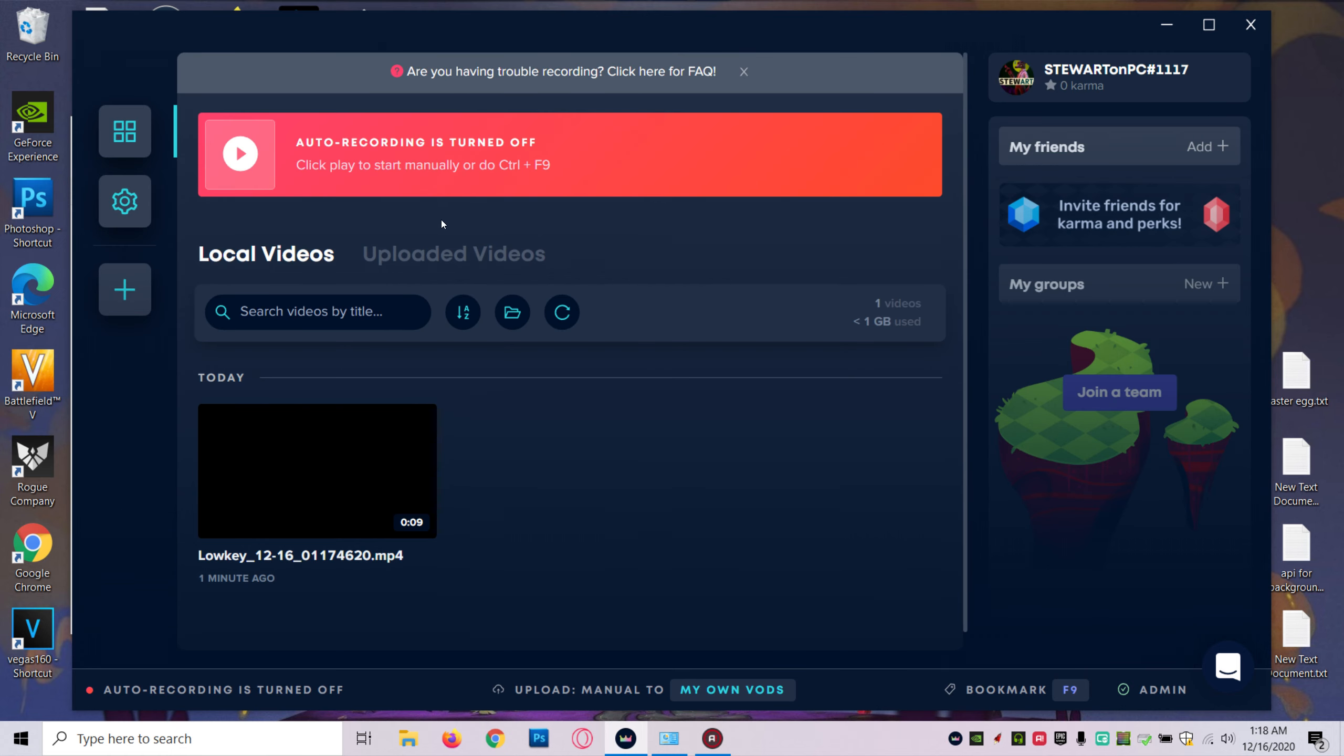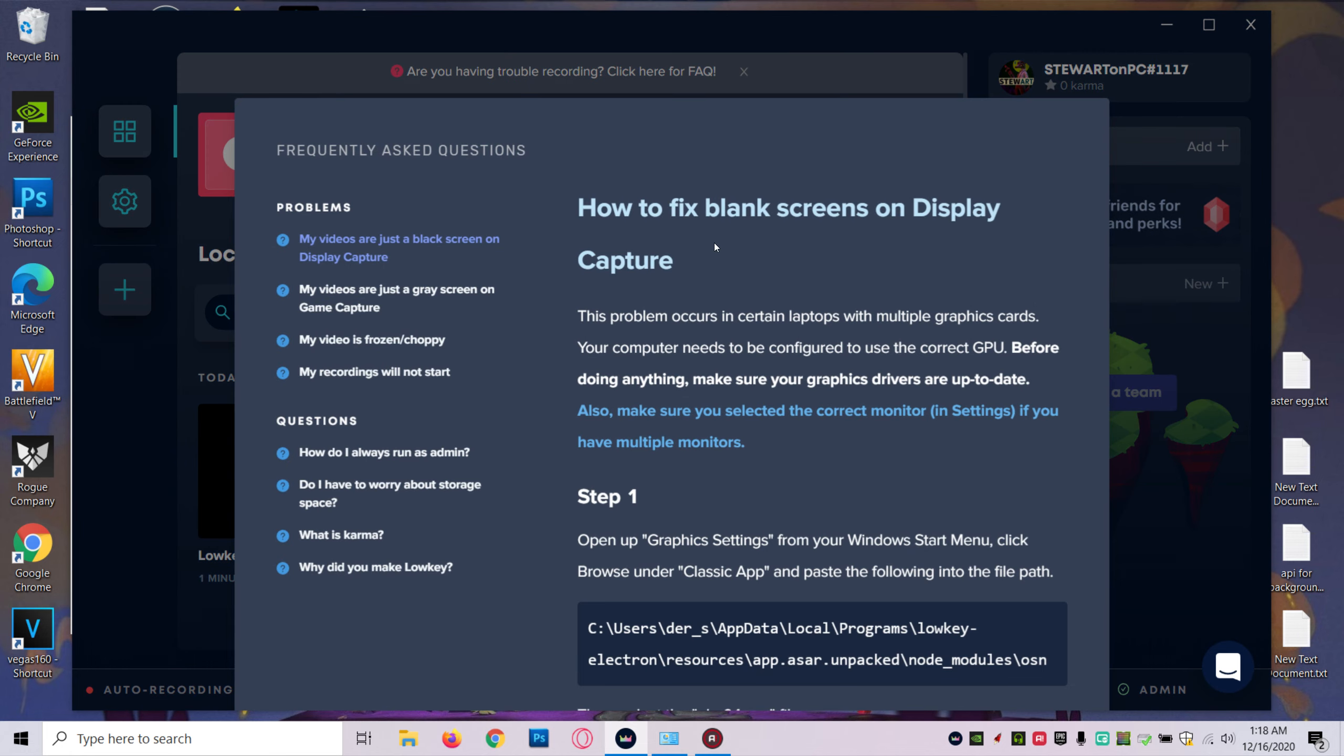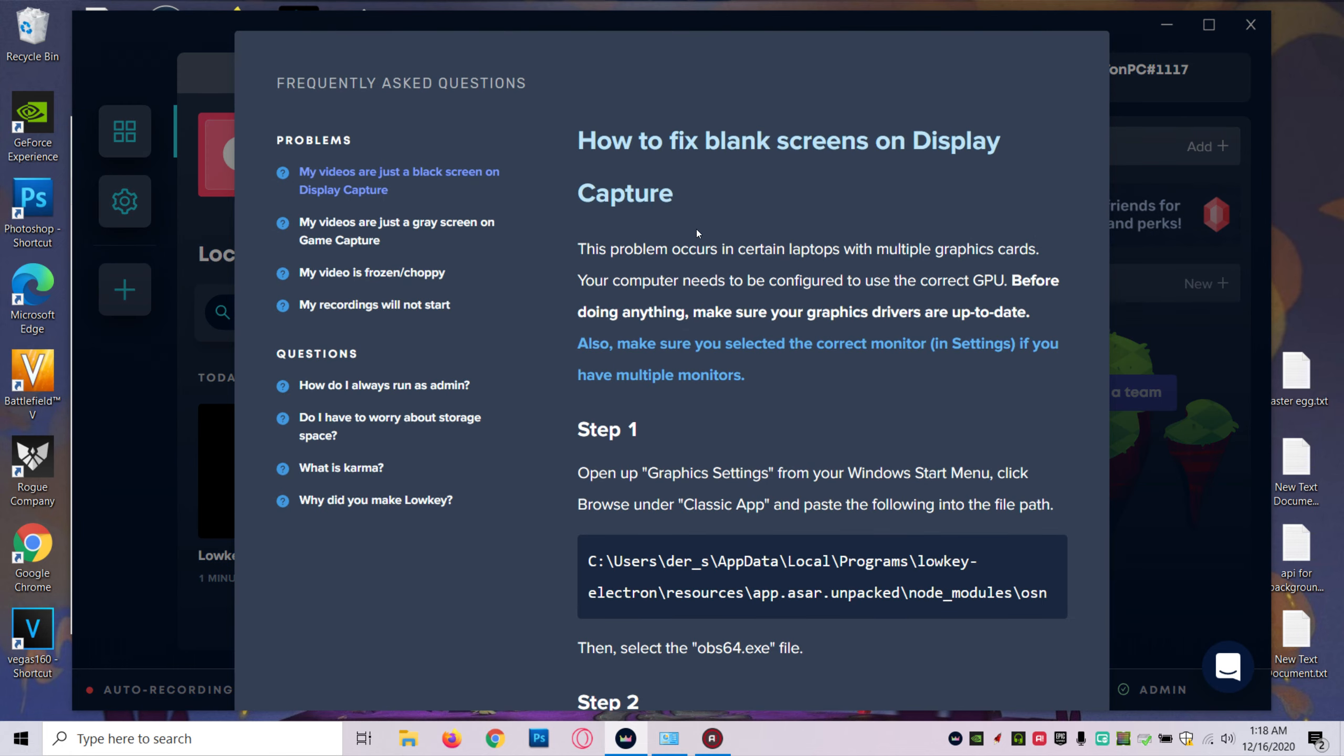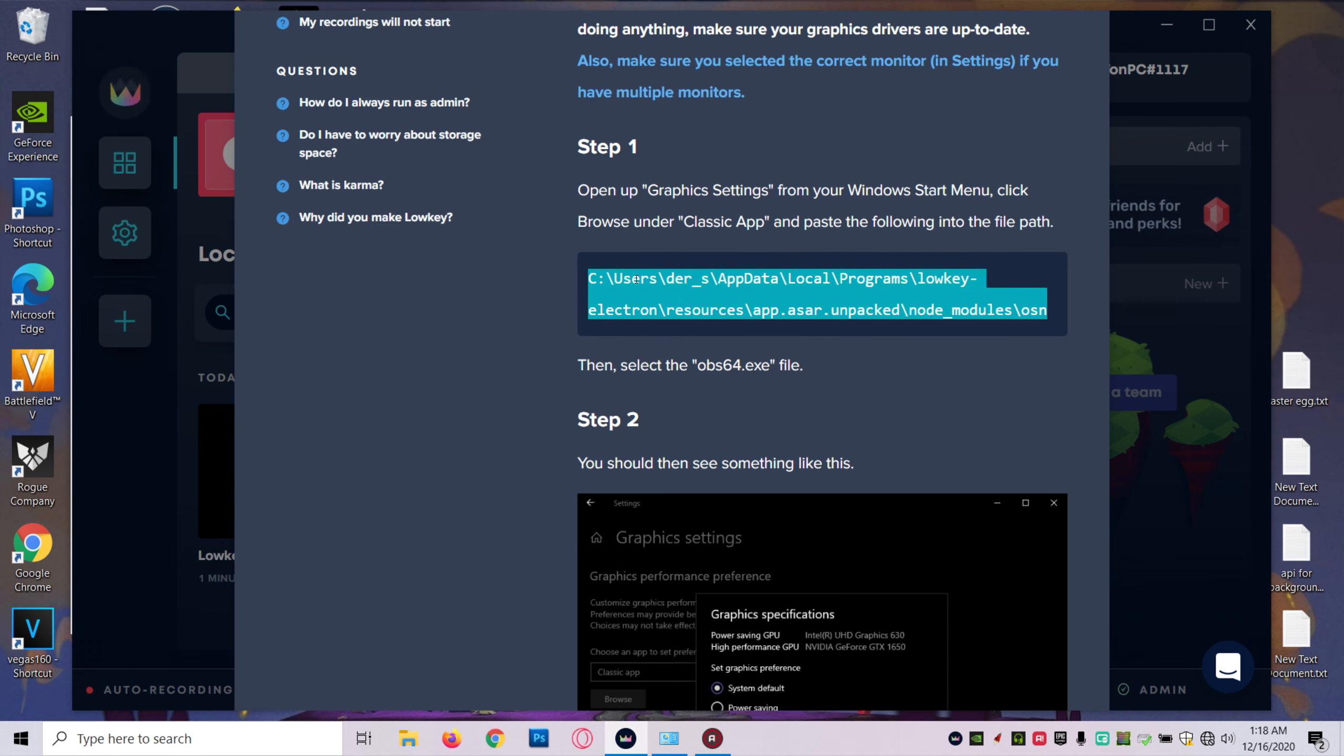Every time you start to record, there should be a pop-up at the top asking if you have a problem recording. You're just going to click that and it should give you a step-by-step path. This is a different path for everyone, so don't try to copy mine. Even when you actually go in the software, you will be able to see a different path.